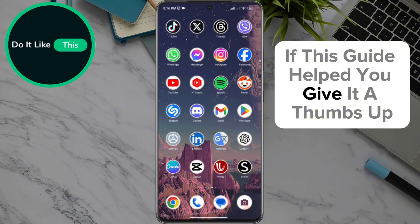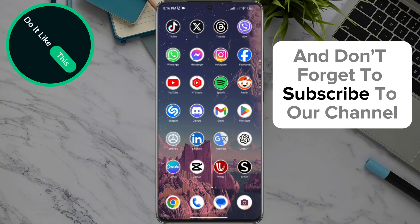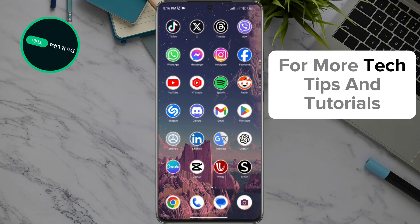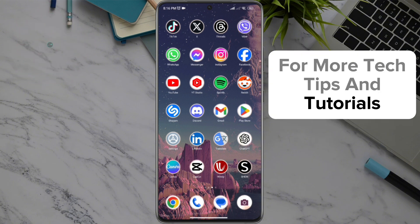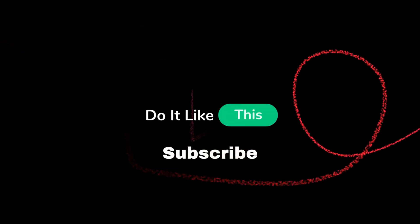If this guide helped you, give it a thumbs up and don't forget to subscribe to our channel for more tech tips and tutorials. Thanks for watching and see you in the next video.